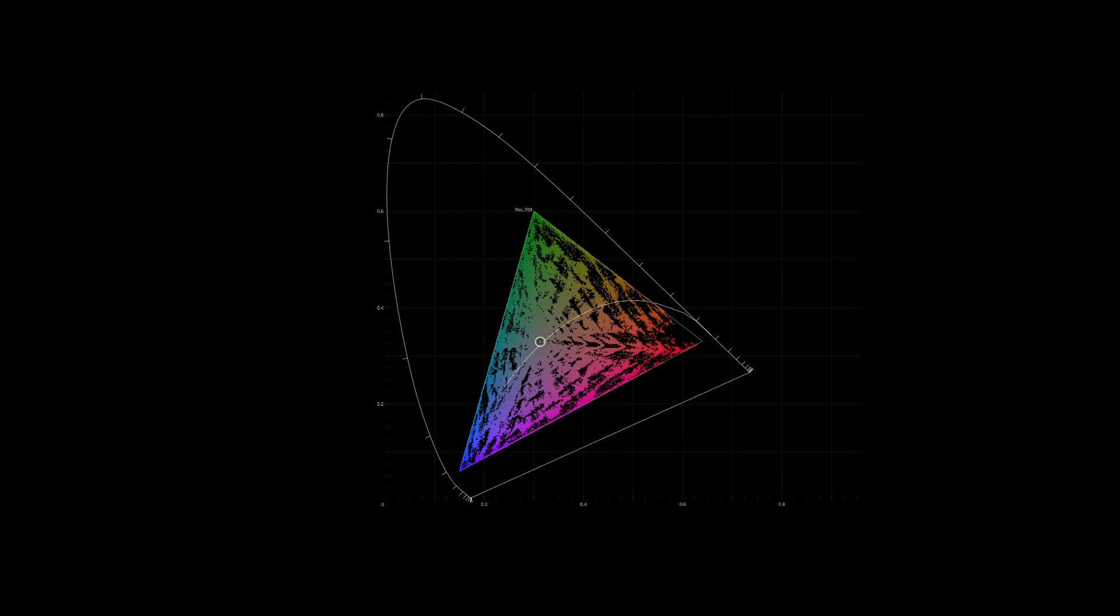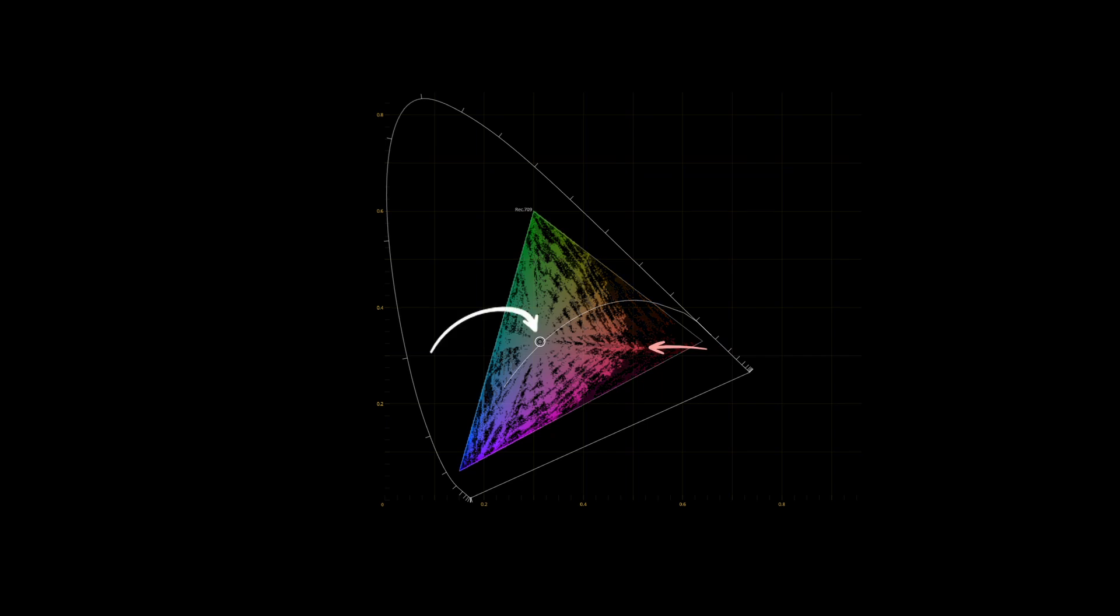Here's an example. We have a CIE chromaticity plot of some image. And if we reduce the purity of the red primary, the primary will move towards the achromatic point.